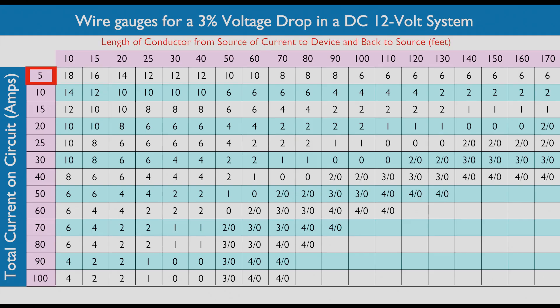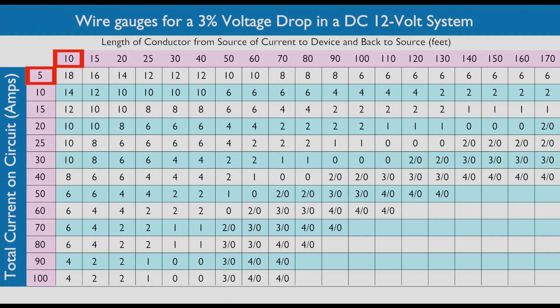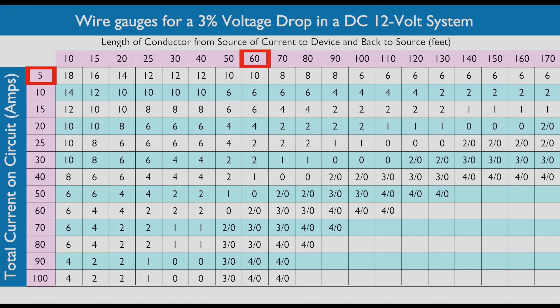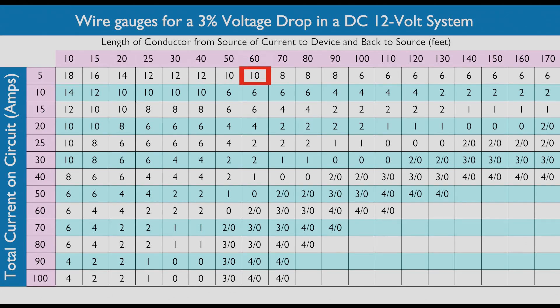Now we know the amps required will fall in the 5 amps or lower box on the left column of the chart. Next we have to work out how long the wiring will be. It states here clearly that this should be measured from the source to the device and then back to the source. Let's say we are installing a fan in the V-berth and calculate this to be a total of 60 feet. Now we run along our distance row at the top of the chart to 60 feet. The block where the two boxes meet inform us that we should be using a 10 gauge wire to install this fan.